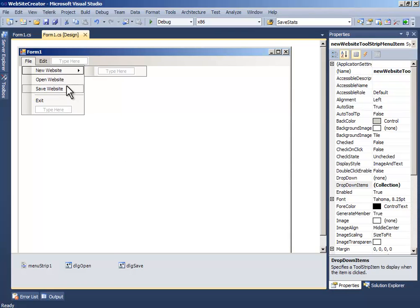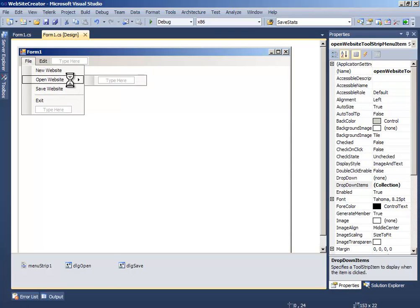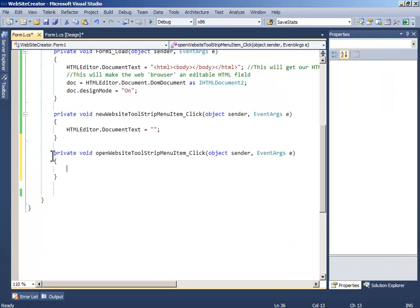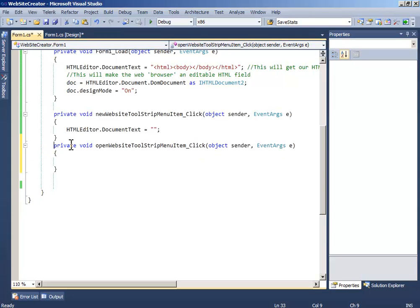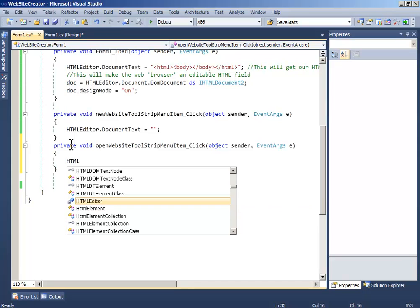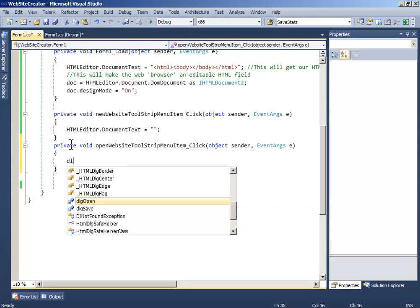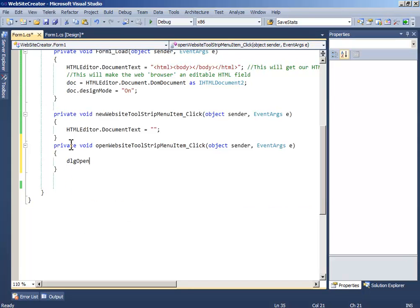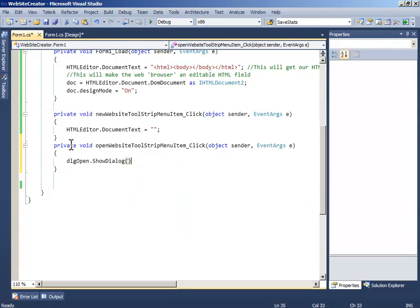And double click OpenWebsite and write html, oh sorry dialog open dot show dialog.